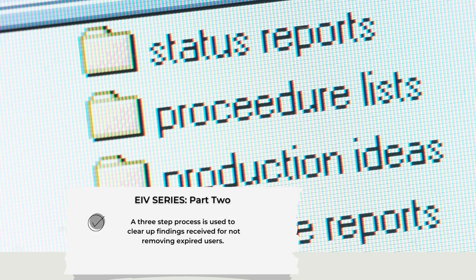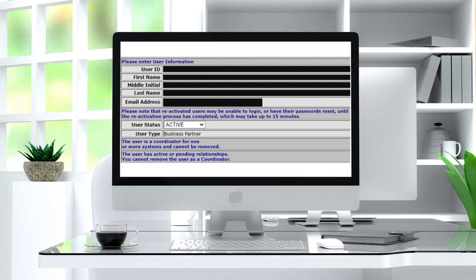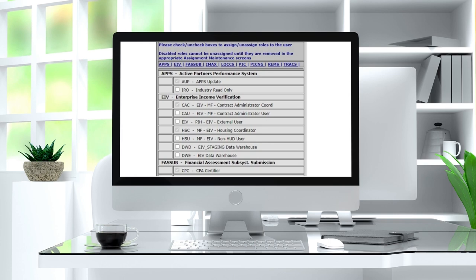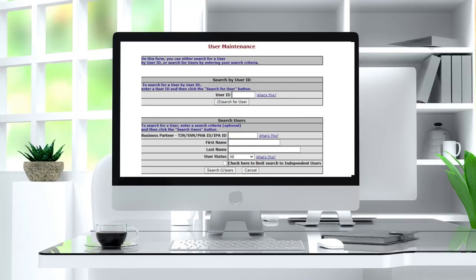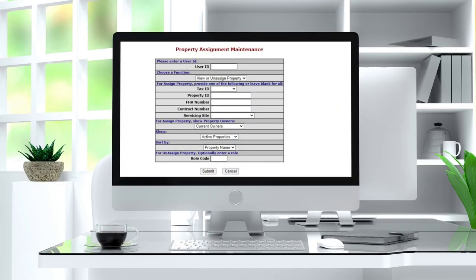The first step is to remove the user from the property. The second step is to unassign the user's role — some do this in conjunction with step one, which makes it a two-step process. The third step is to terminate or unassign the user in the WASP under property assignment maintenance ID, taking them from active to terminated.